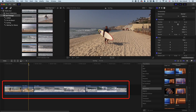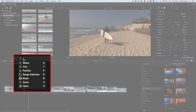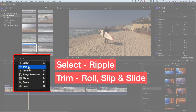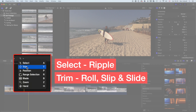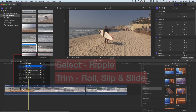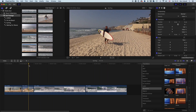Once we have our clips down on the timeline, we need to be able to manipulate and control those edits to improve the flow. We're going to look at some key tools for doing that. In your tool menu, the two tools we're going to be using are the select tool and the trim tool. The select tool allows us to do ripple edits — basically to trim clips — and with the magnetic timeline turned on, it will trim clips and move all other clips on the timeline. The trim tool allows us to do roll edits on edit points, slip edits, and slide edits.